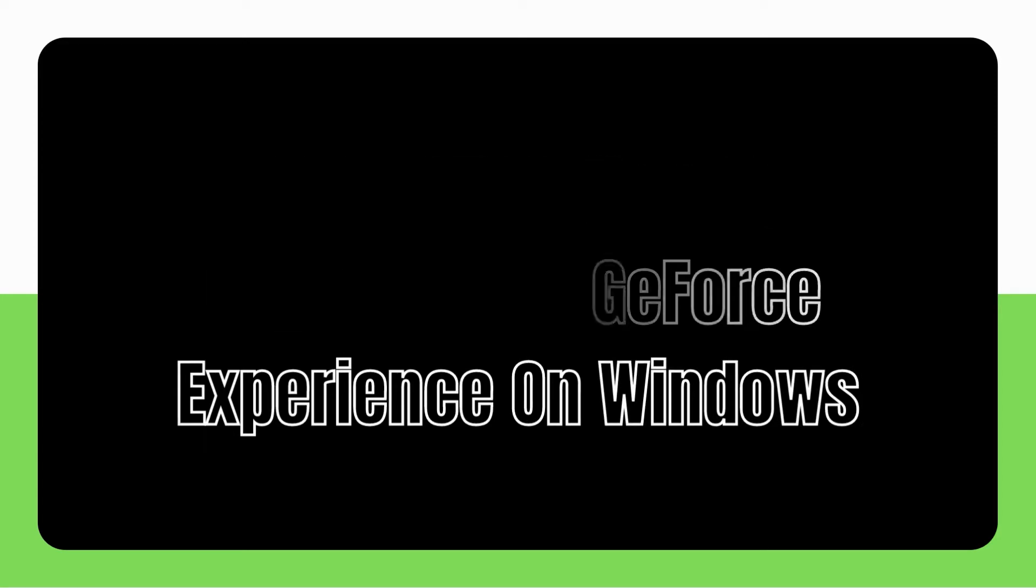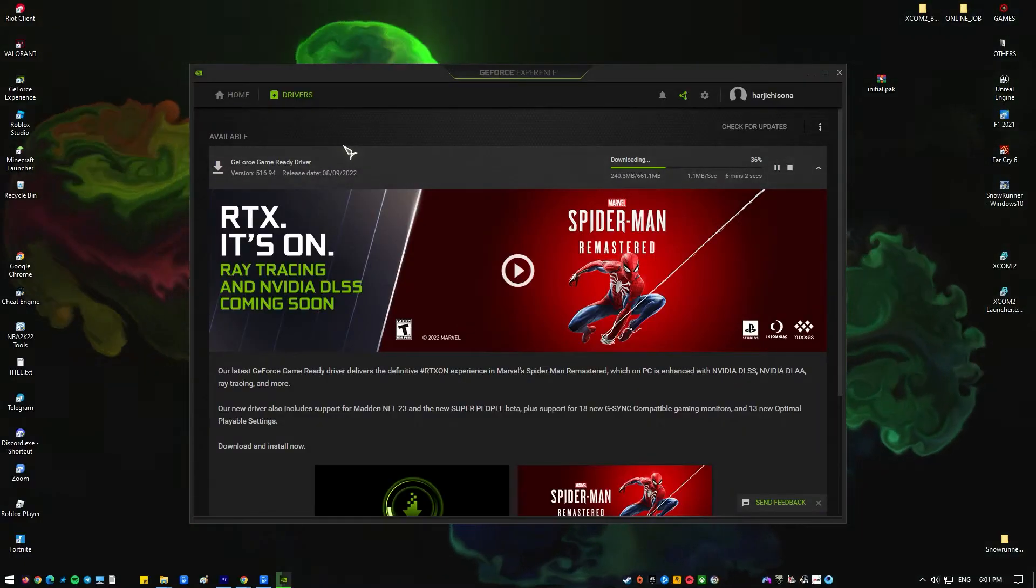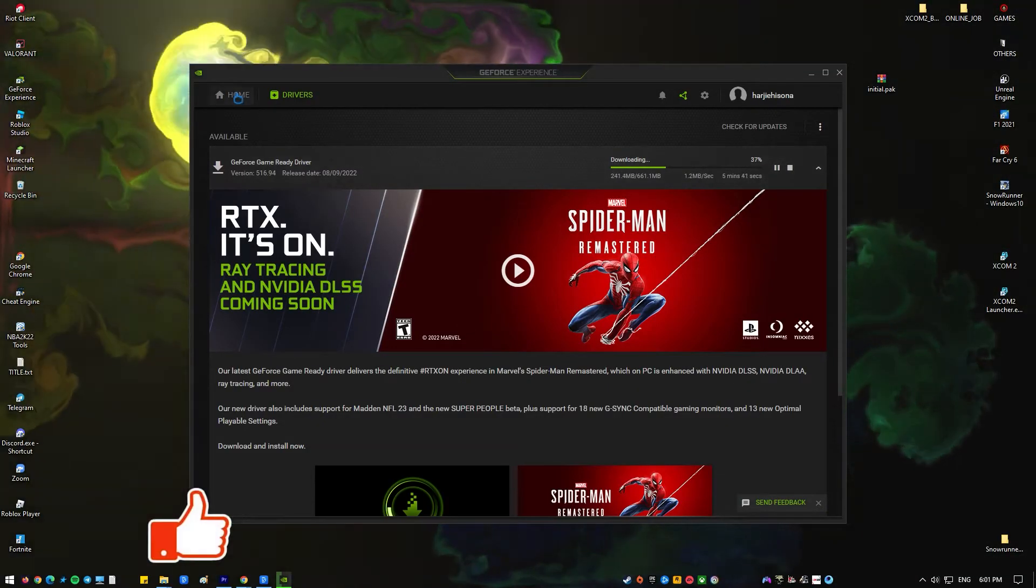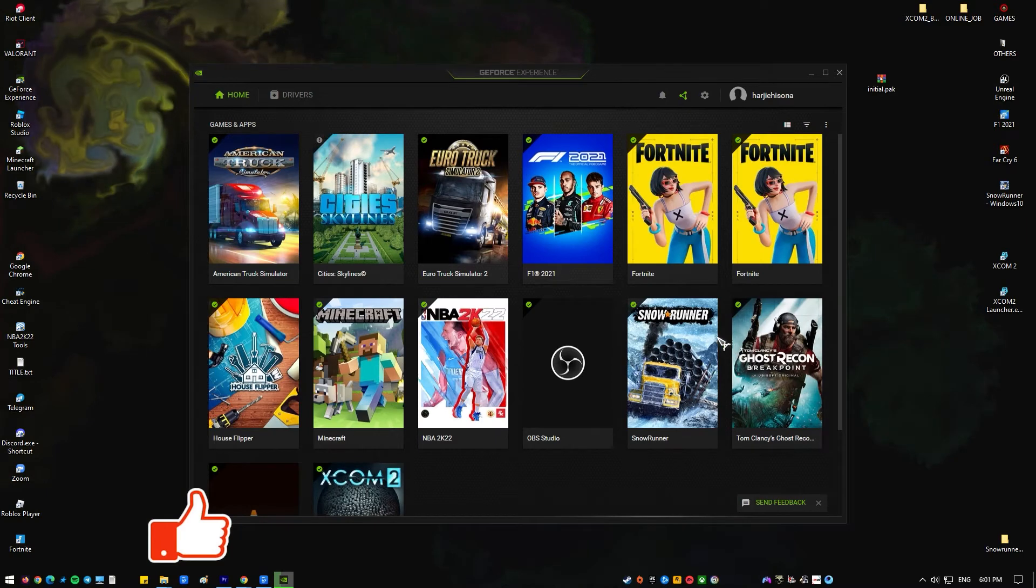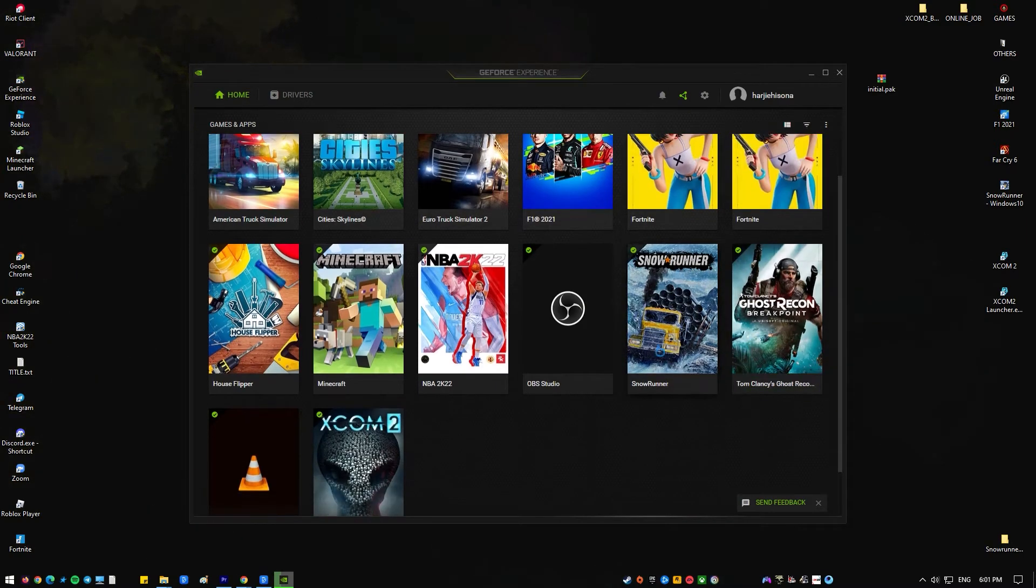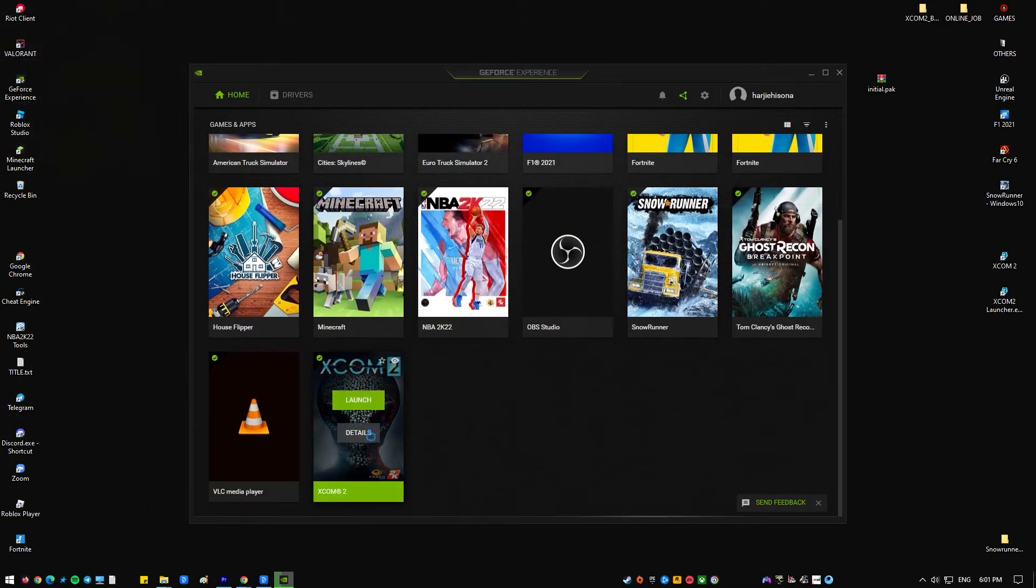Anytime you buy an NVIDIA graphics card, you'll also get the GeForce Experience as free bonus software. This improves your gaming experience by making it possible for some games to function at peak levels.